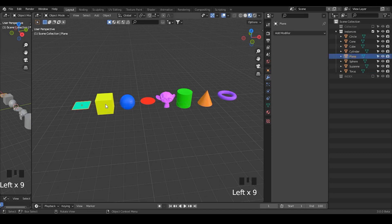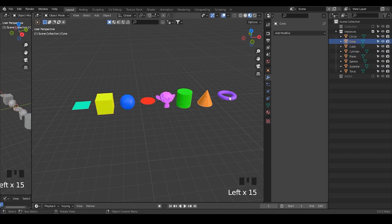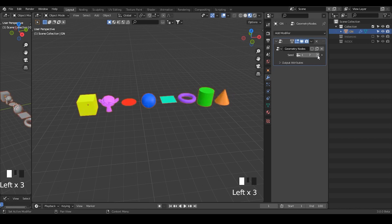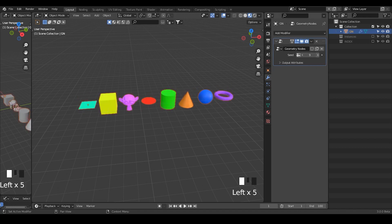Hello everyone, this is Bradley. Today Blender 3.0 beta has come out, which means there will be no new features added into 3.0. What we are having right now is what we are going to have in December when 3.0 is officially released.